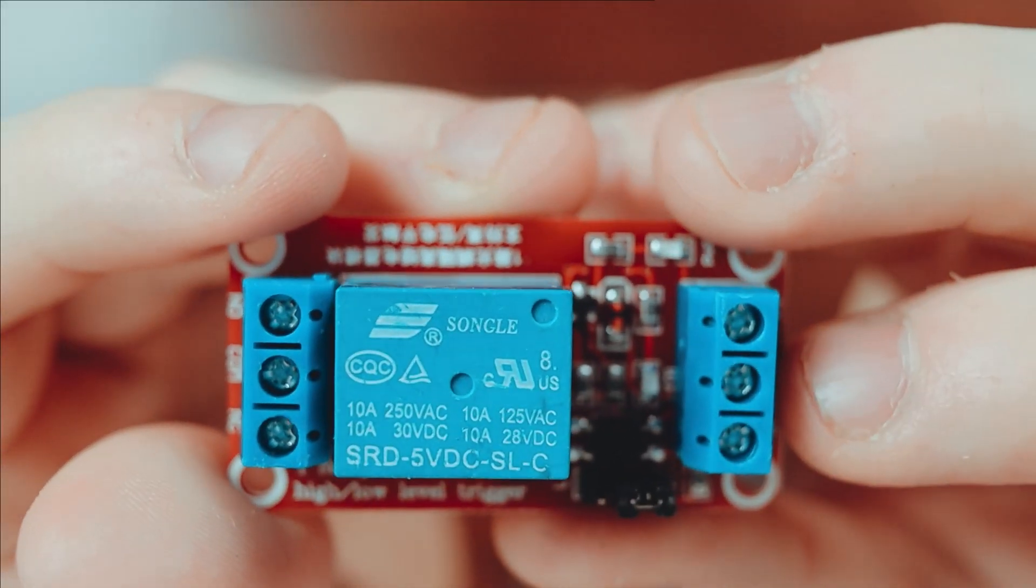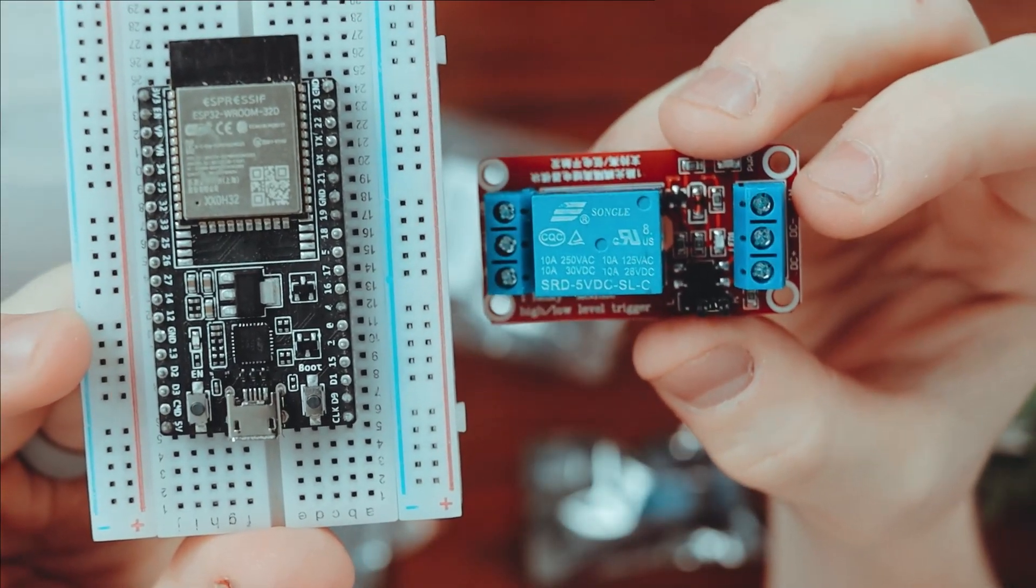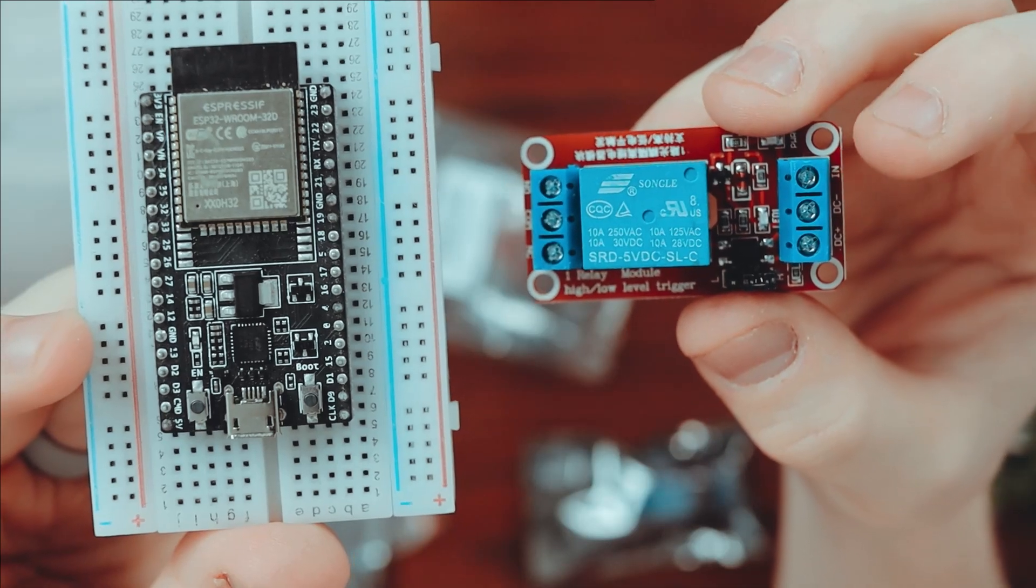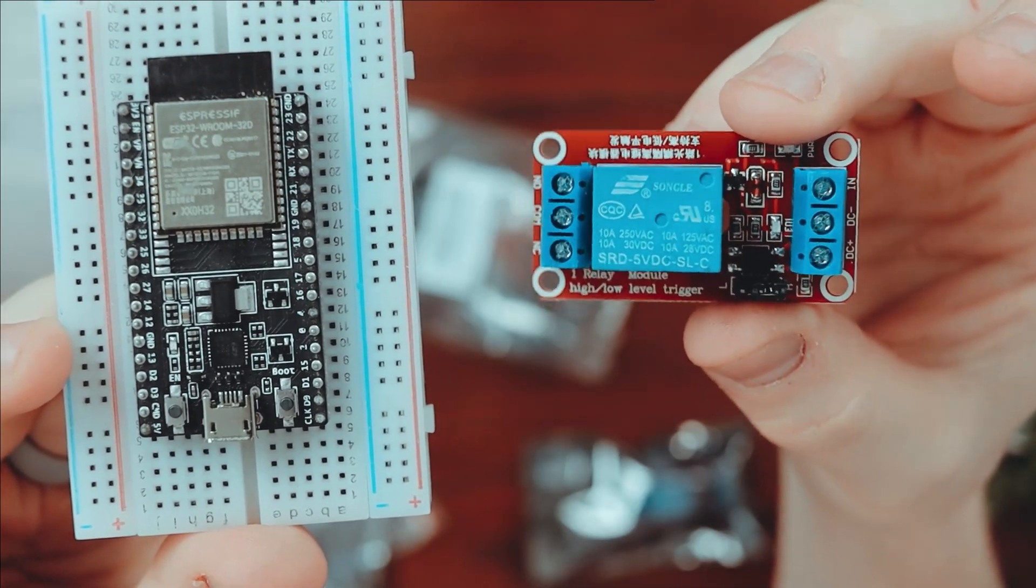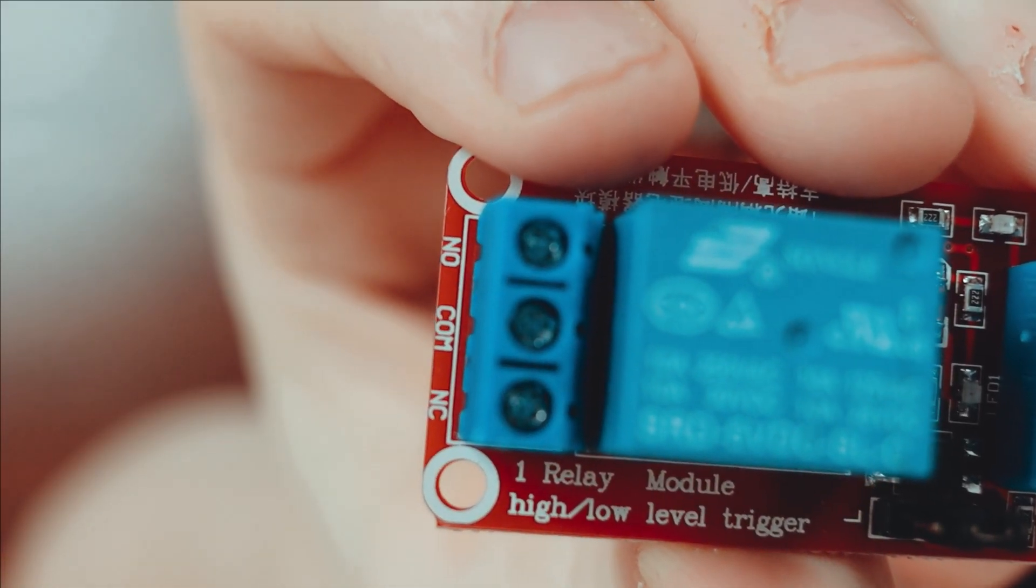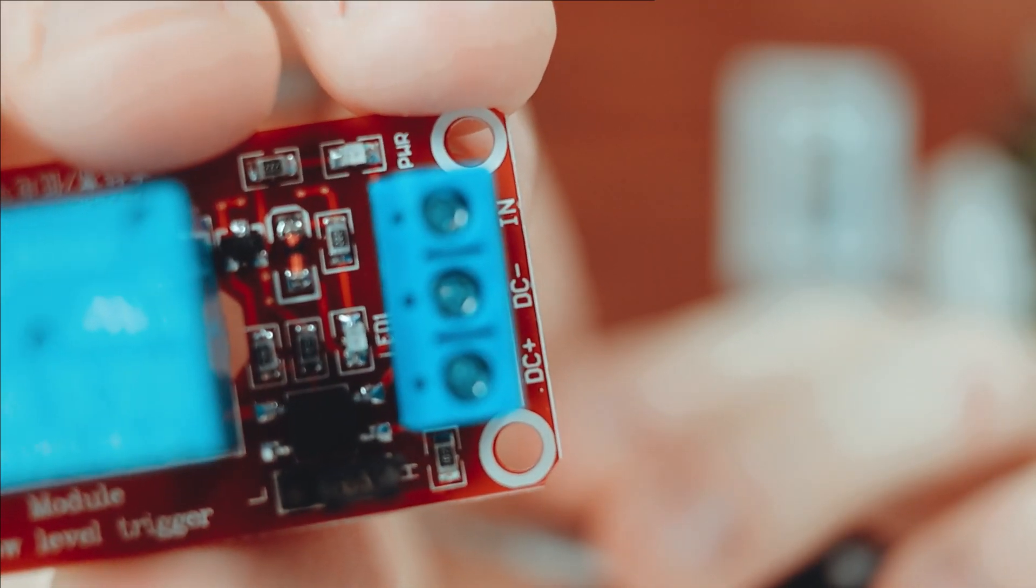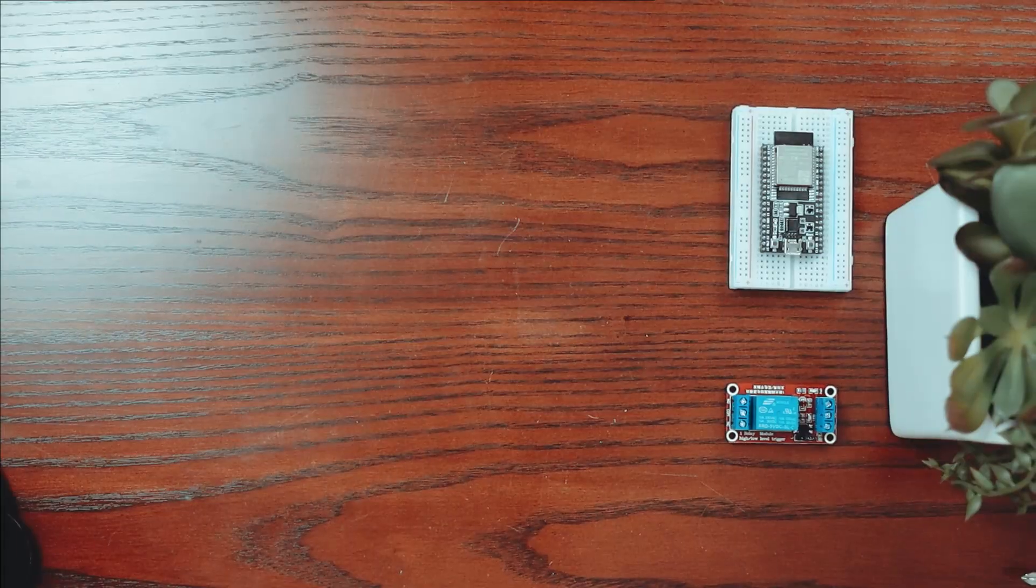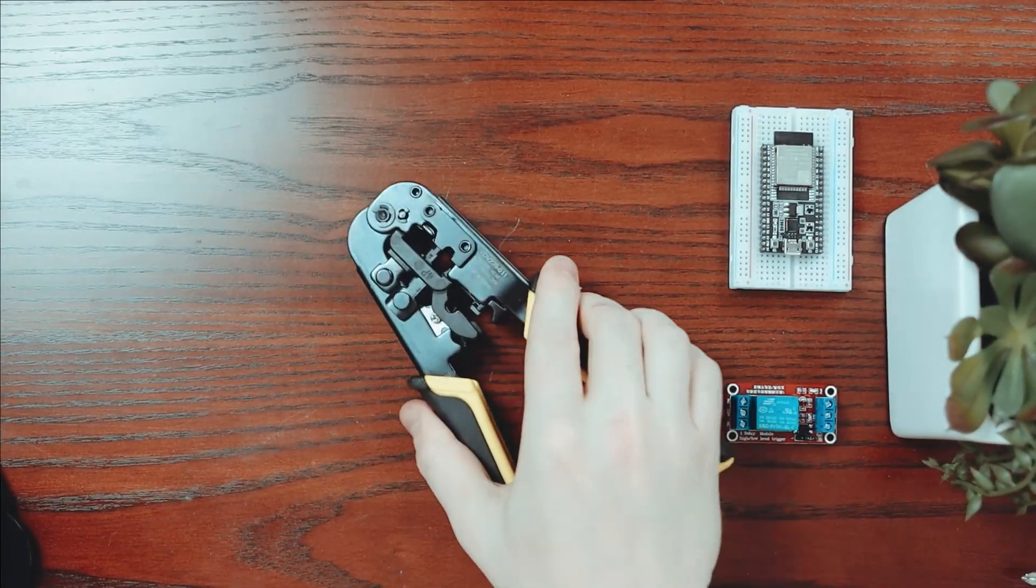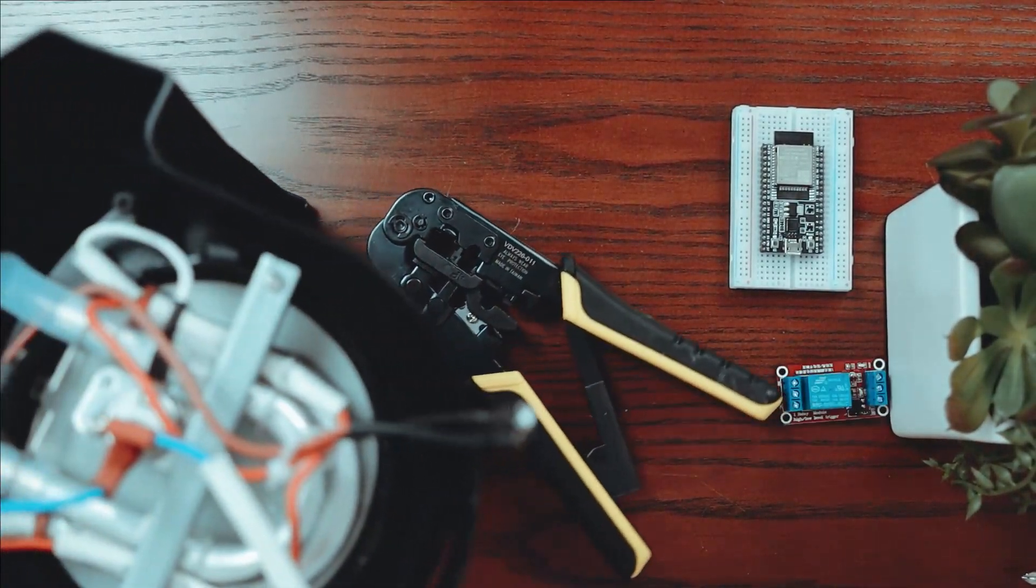These little guys only cost 3 bucks which is pretty cool considering how much work they do in this project. On the left is my high voltage side and on the right is my low voltage side. Now let's hook up the coffee machine.